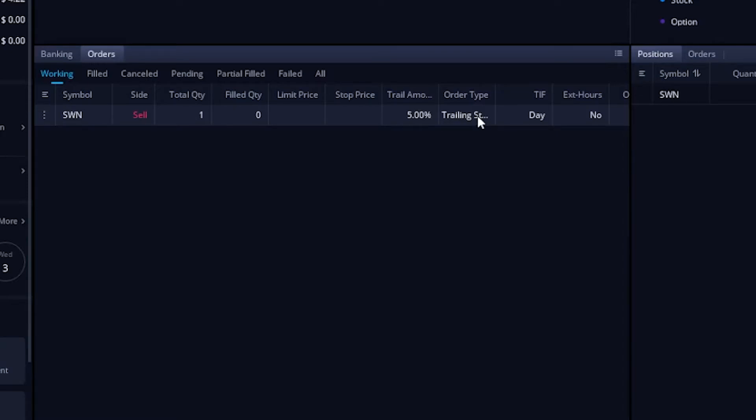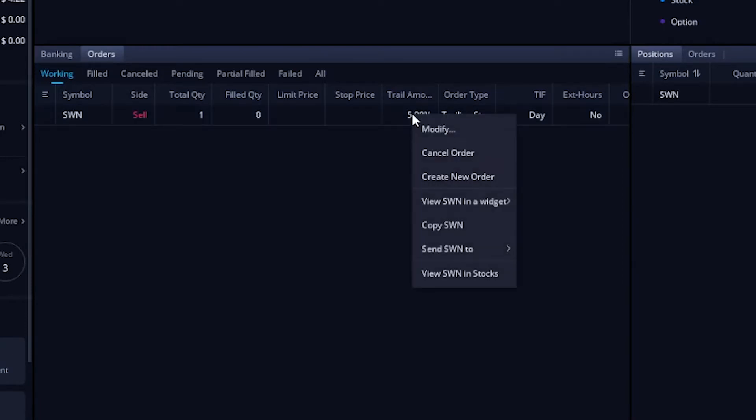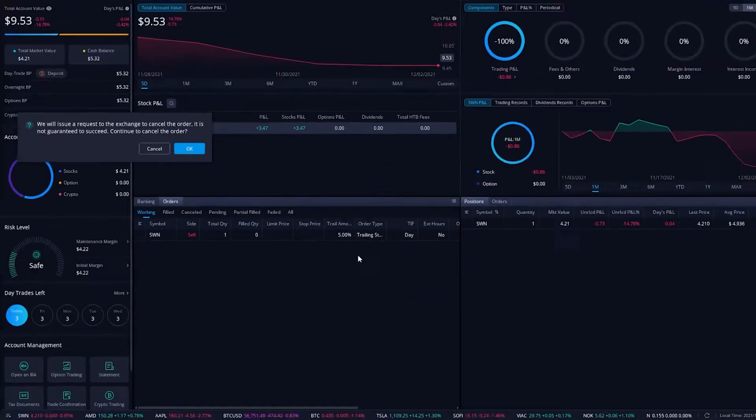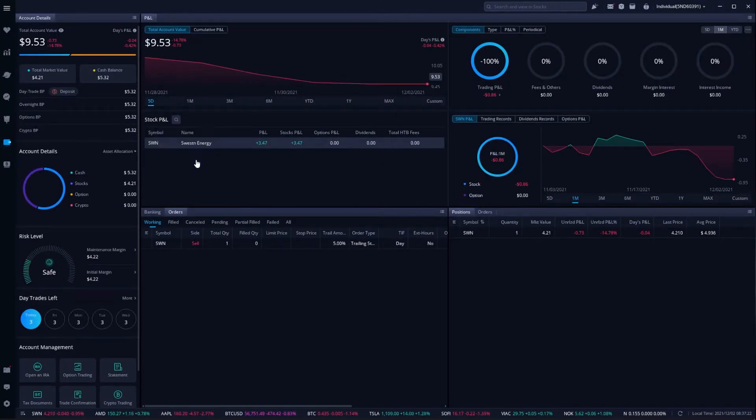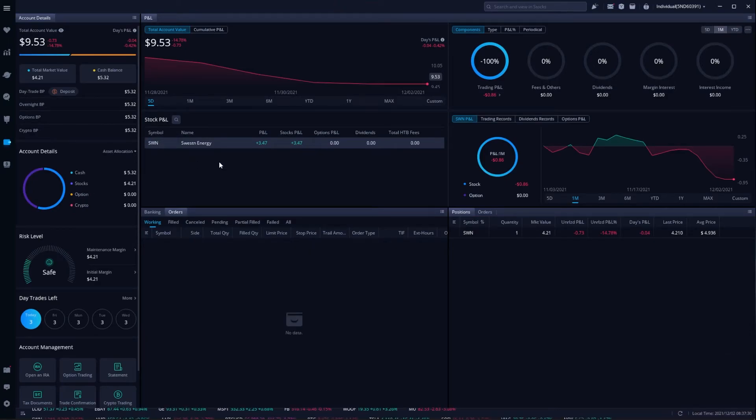If you ever wanted to cancel or modify this order, you simply need to right click anywhere on the order ticket. So right here, we'll go ahead and right click on 5%. And right here, we can either modify it if we wanted to maybe change the trailing stop amount or turn it into a dollar amount, or we could say cancel order if we just wanted to outright cancel the order, which is what we're going to do in this case. We'll say okay. And the order has been canceled.